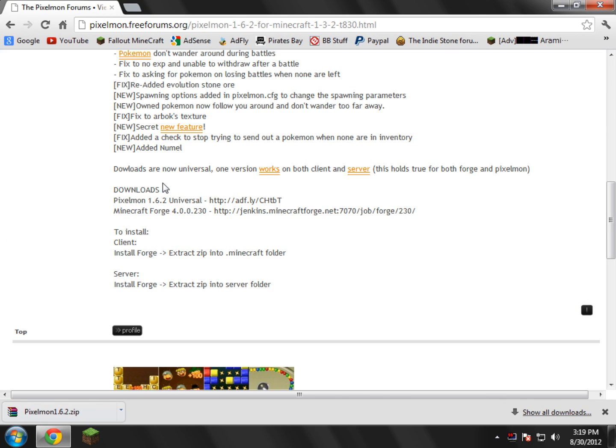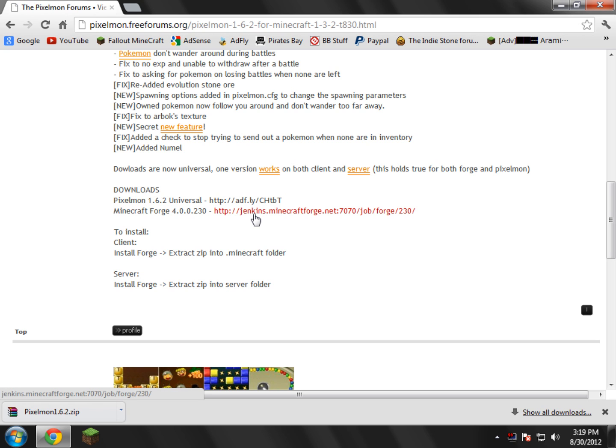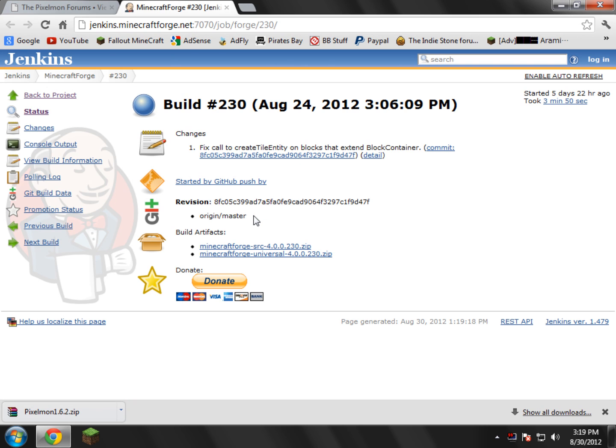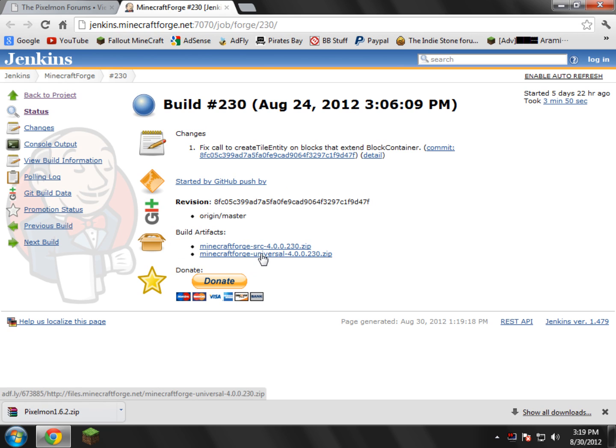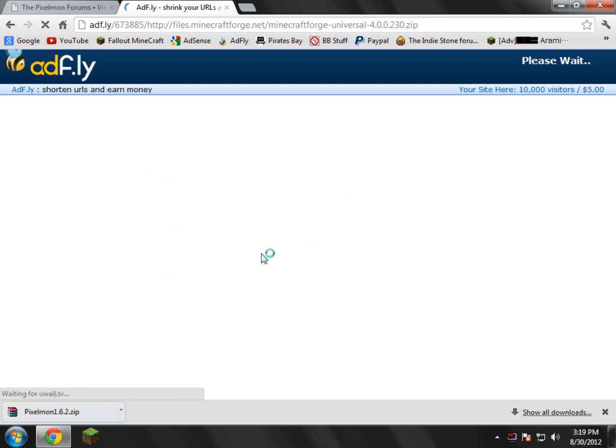And what you're going to need to do now is you're going to need to open up the Minecraft Forge link right here. So go ahead and click this. And then right here we will see Build Artifacts. Make sure you download the Minecraft Forge Universal, so go ahead and click that link.